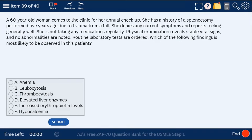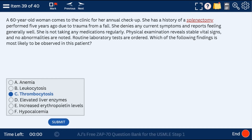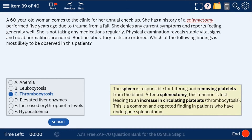Question 39: a 60-year-old woman with a splenectomy. We're going to see thrombocytosis because the spleen is responsible for filtering and removing platelets. After a splenectomy that function is lost, so there will be an increase in circulating platelets — thrombocytosis.